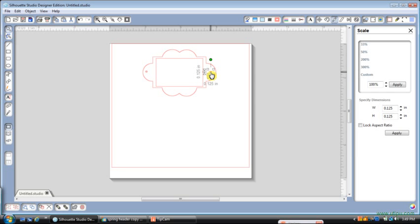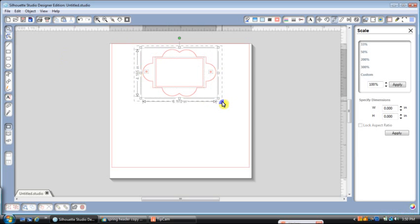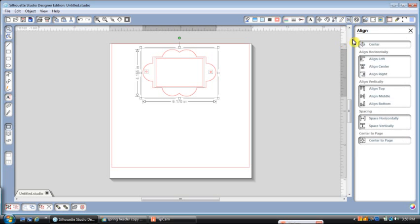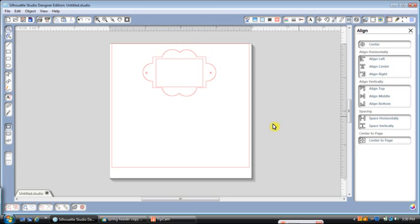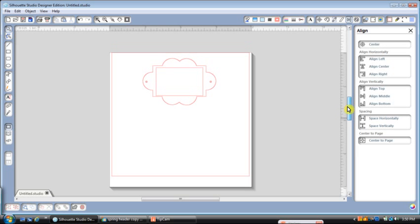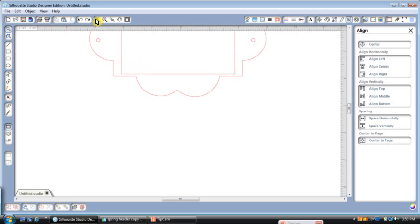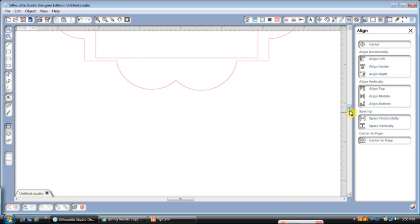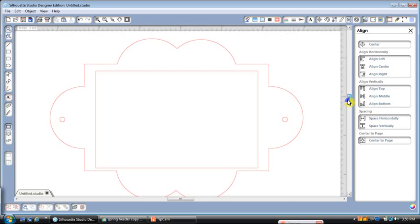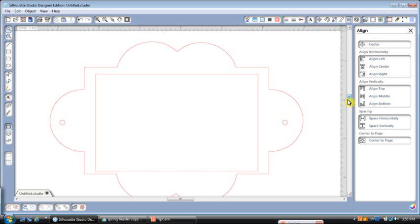Now we're going to select this whole thing. We're going to go to the align button, and we're going to align those to the middle. Perfect. So now you have, I will zoom in, a fun little tag that you could use on a scrapbook page or on a card, whatever you want to use.